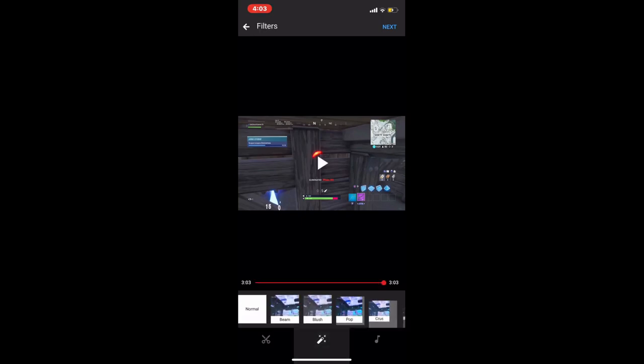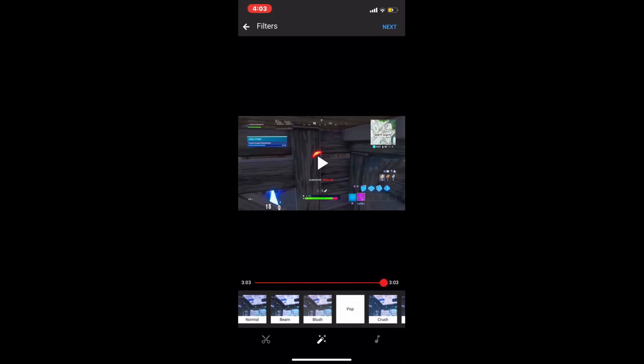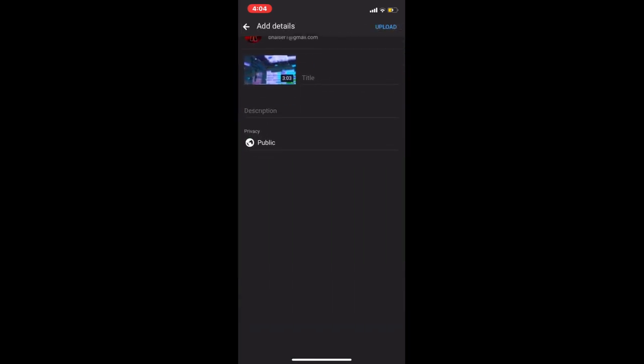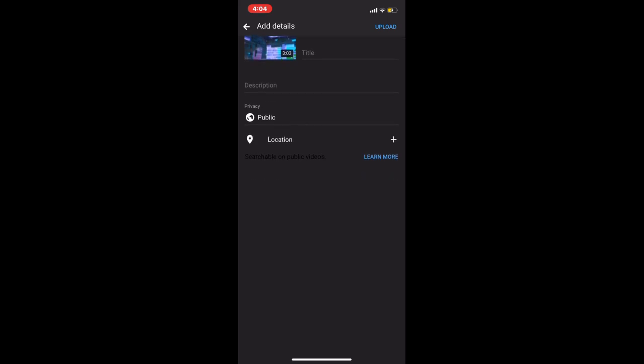Now they give you some options, you can cut it, I don't suggest that. But then the filters, if you haven't already put the filters on the iMovie, here's a good suggestion is pop. Look how good and pop the colors are compared to normal. I do recommend pop, it's a good filter. Music, do not recommend that as well. Click next, bam, you got the title, the description, if you want a public and location.